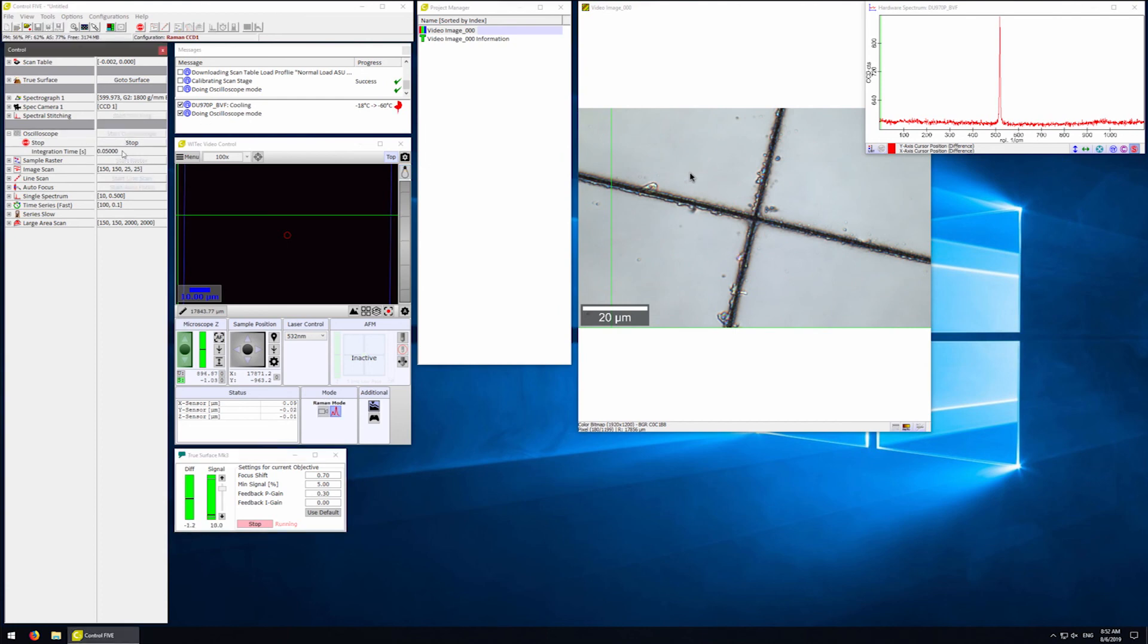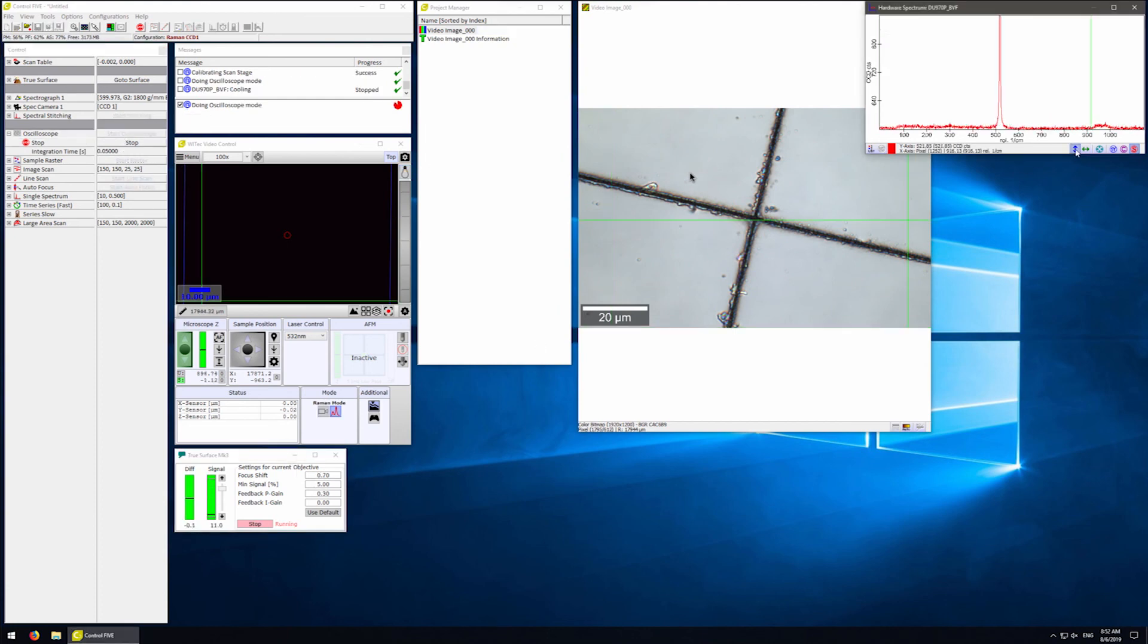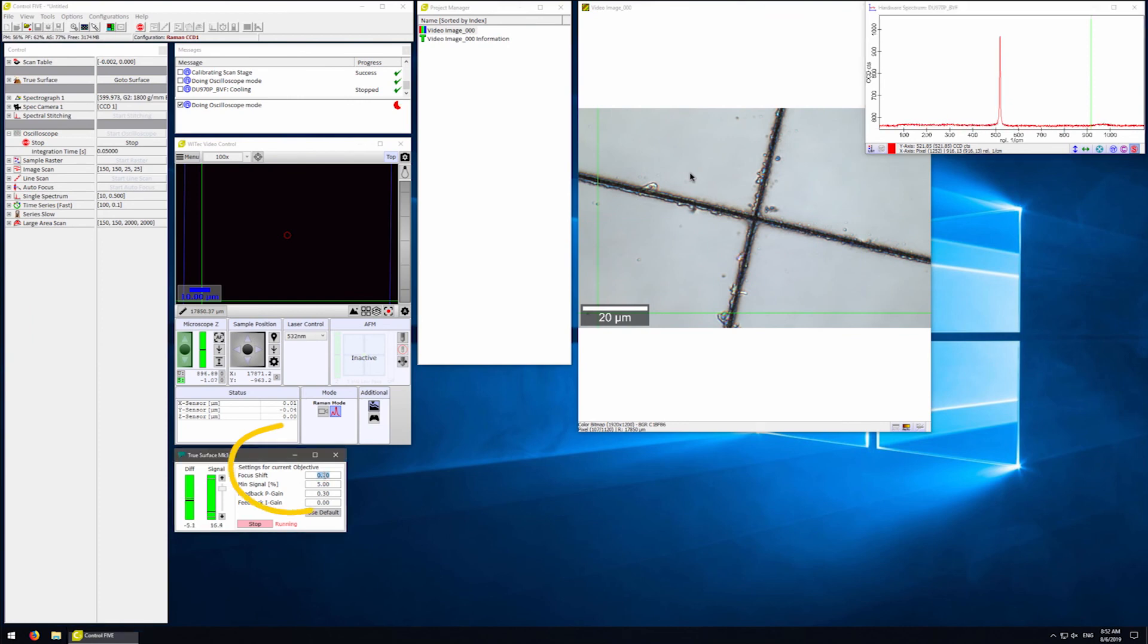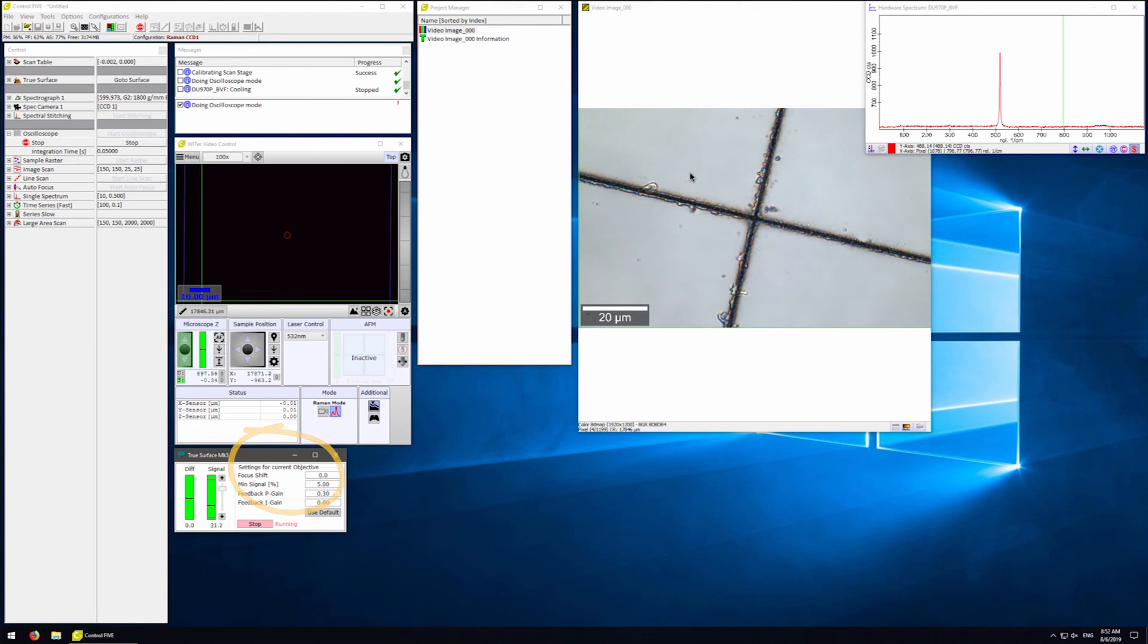Let's now restart the oscilloscope mode. We want to adjust the focus shift. This is the shift between the optical focus of the sample and the TrueSurface focus of the sample. We are all set once we have maximized our signal. We can now set up our large area scan.